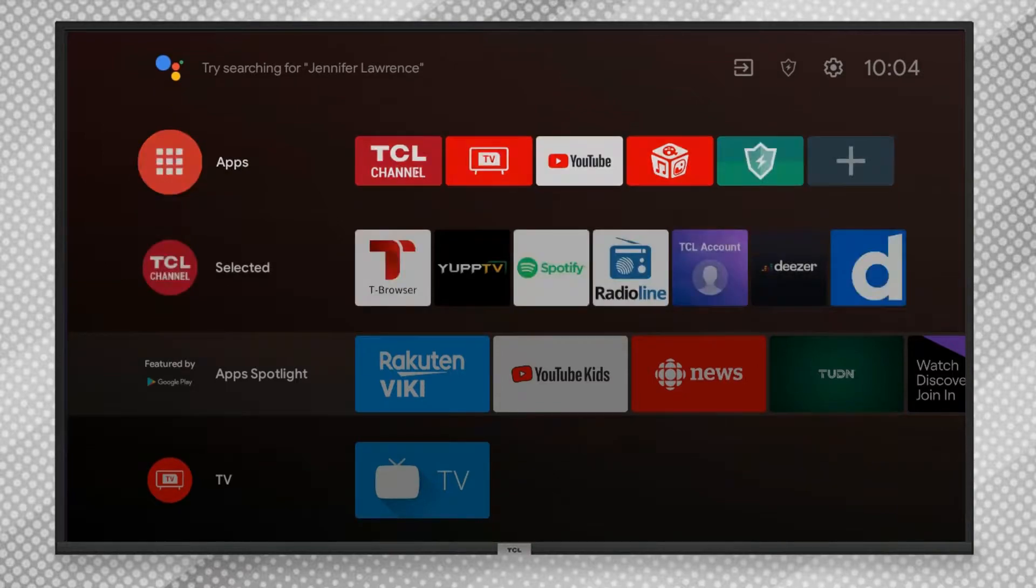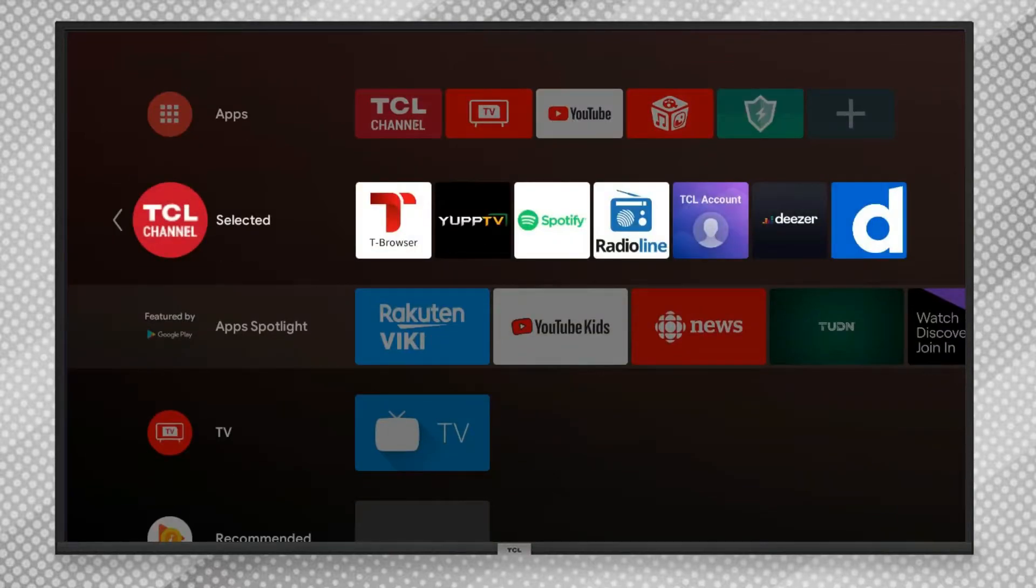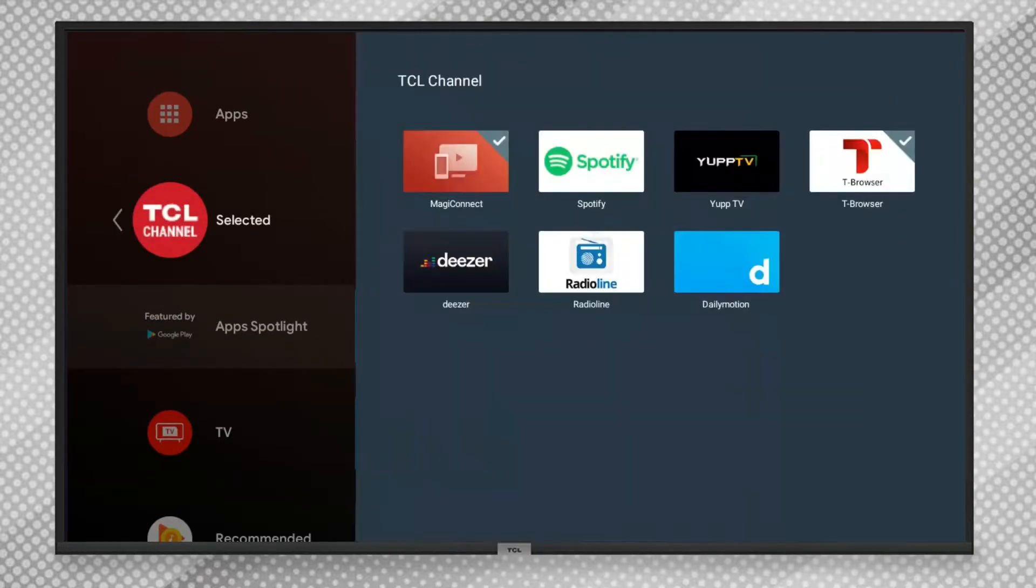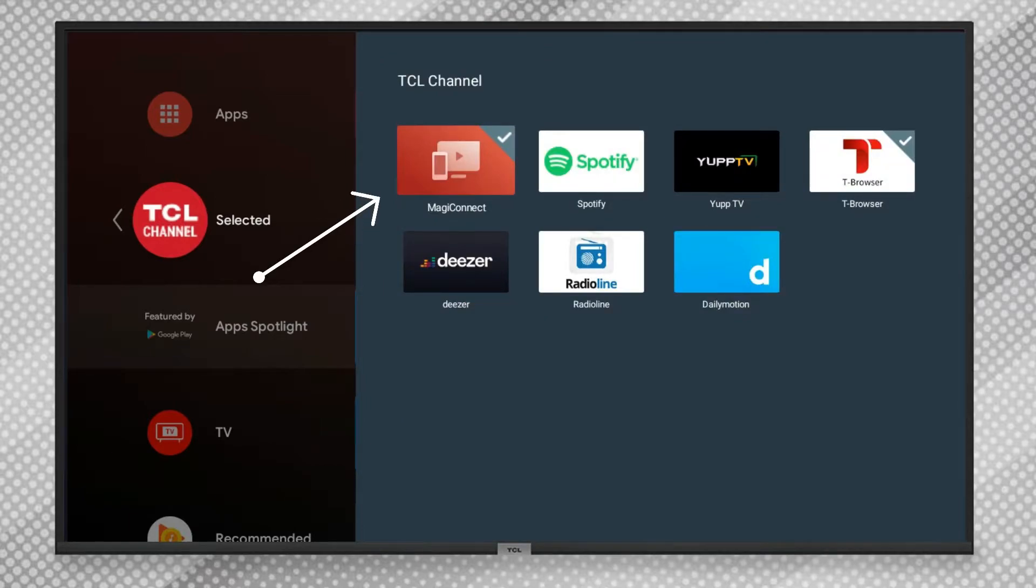On your TCL TV, make sure the Magic Connect app is installed. Later in this video, you'll also see how you can use voice commands on smart TVs other than TCL.